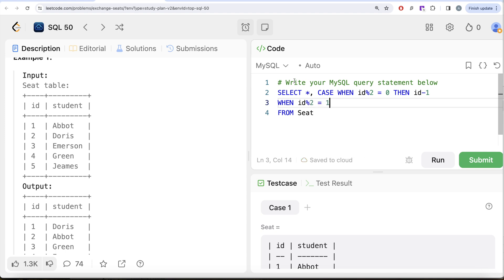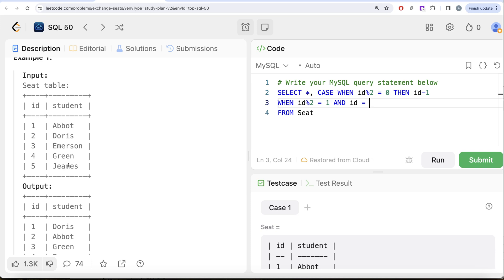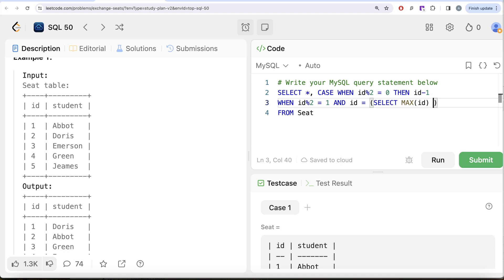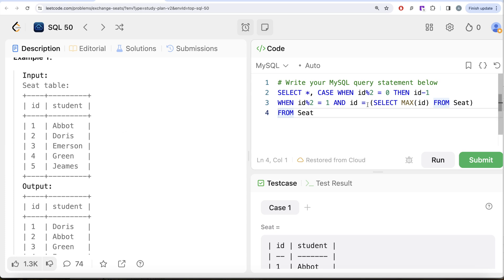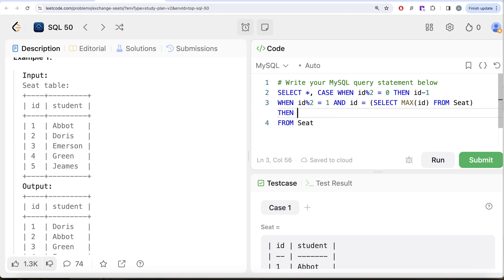To do that you can do id modular two. When you divide it by two if the remainder is one this means that it is odd. But in odd you have two conditions. Firstly, if your id is equal to the maximum value in this seat table, because if it is equal to that, that means there are odd number of students in the seat table. Here you can write the subquery to return the maximum of id column from the seat table.